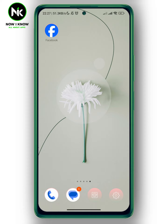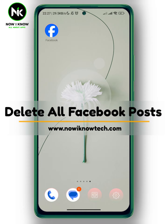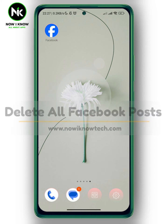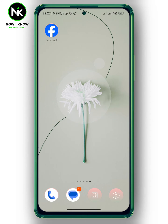Hi, it's Nina. Hello, I'm Nick McGann on NowReno channel and in today's video we're going to talk about how to delete all Facebook posts. So let's get started.